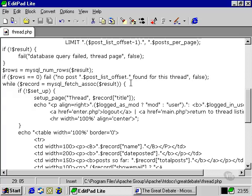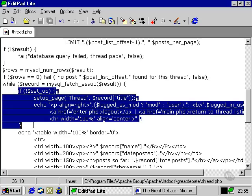And then we need to pull out the results into a number of records with a while loop. And then this little condition here with the setup page in it.